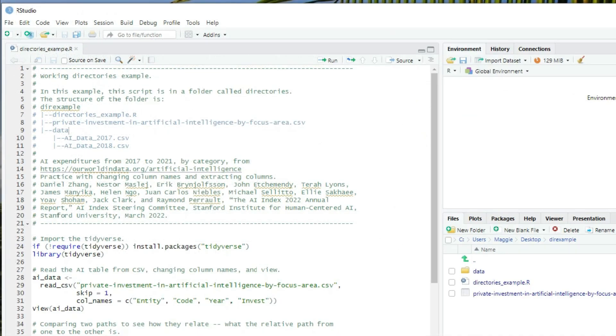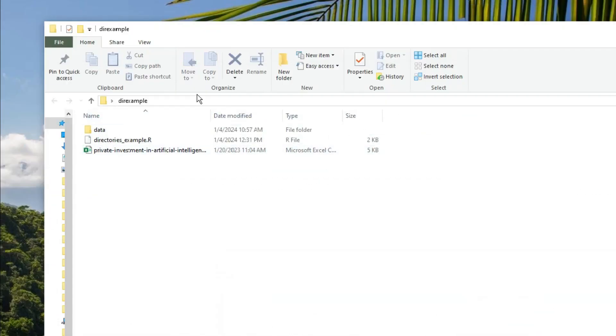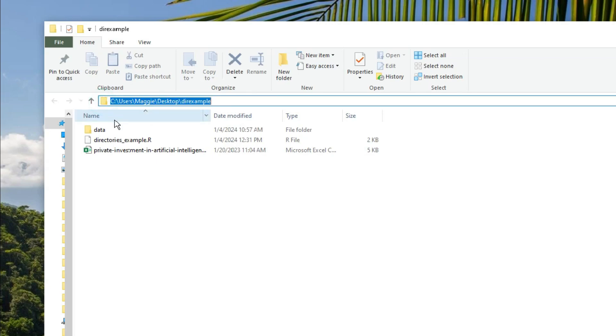By the way, in Windows, you can see a folder's path by clicking on the folder in the path bar. That can be useful to know, although not so much for our programming, because you never want to use a full path like that when you're programming.